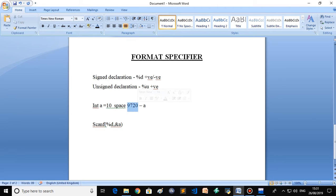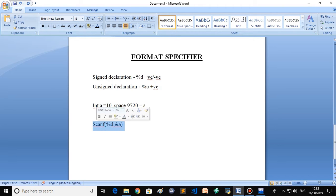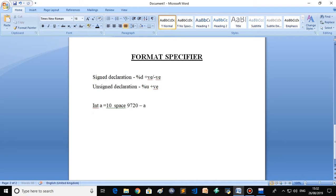Basically, integer always allocates 2 bytes of memory in the RAM. Suppose you declare int a equals 10 — a space is created in the RAM. Suppose the address of that space in RAM is 9720, and the name assigned to that location is a.